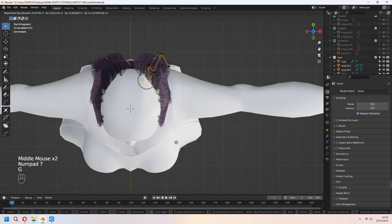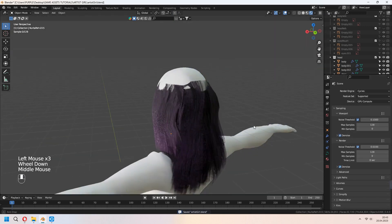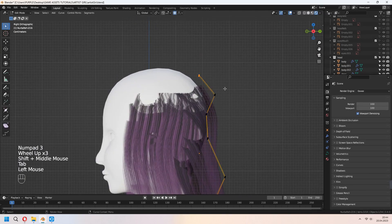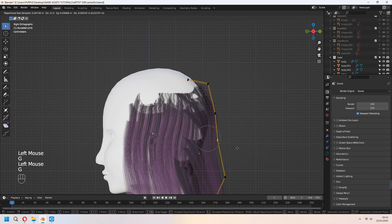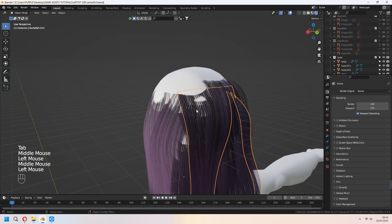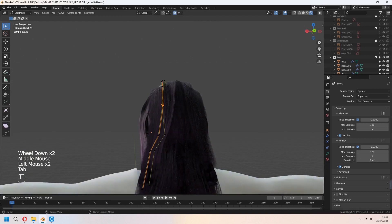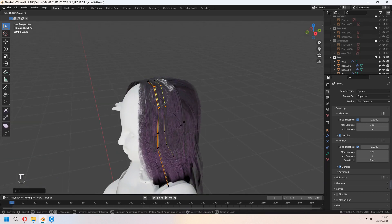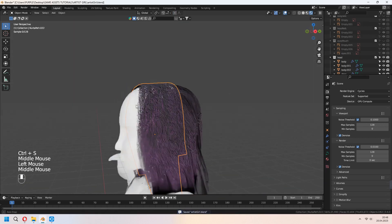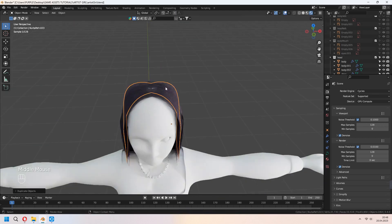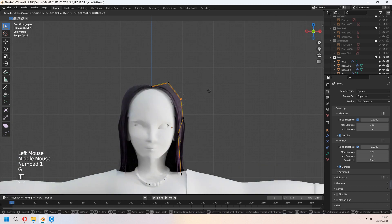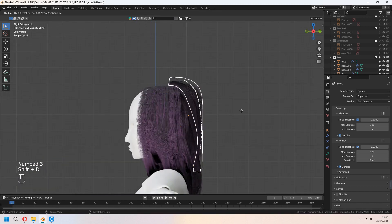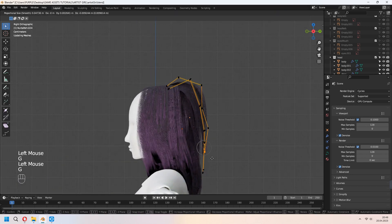I will speed up in here. I make same process. If you want, you can slow it from the video settings. For the hair bangs, I will shift D to duplicate top hairs and move to the front.